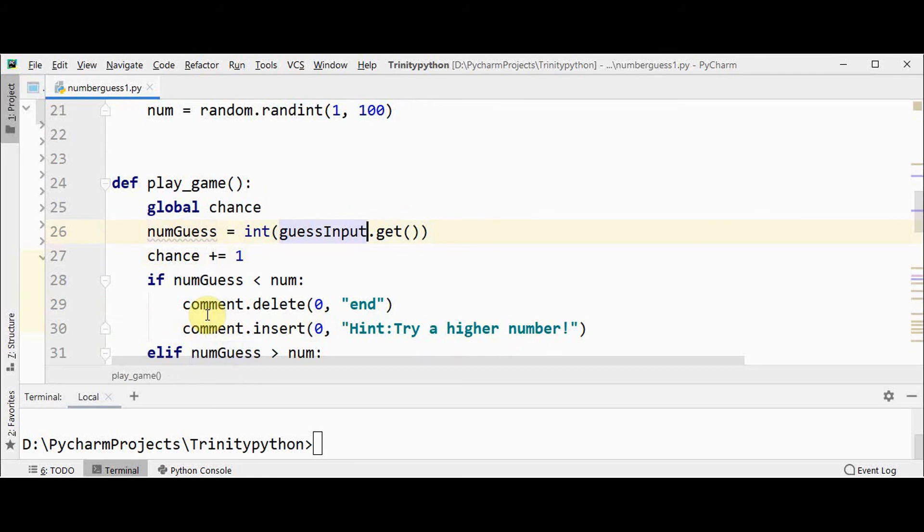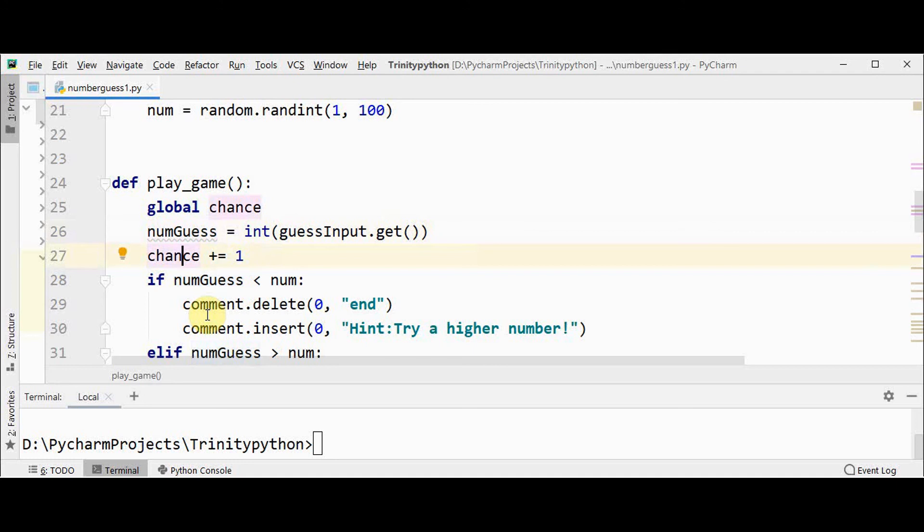Using the get method, it will be of string data type that can be converted to integer data type and it is stored in numguess. And whenever the guess button is pressed, the chance variable value is incremented by one.